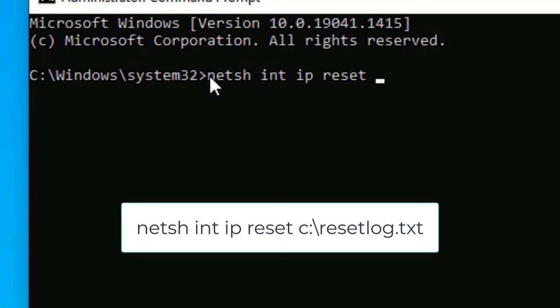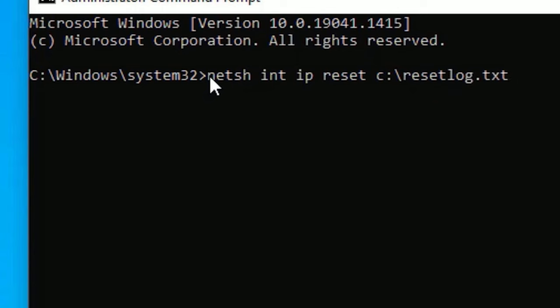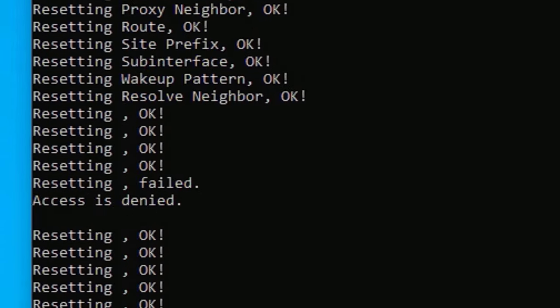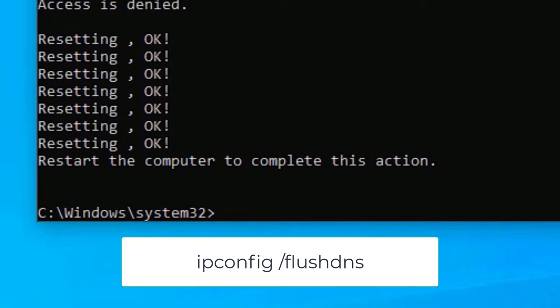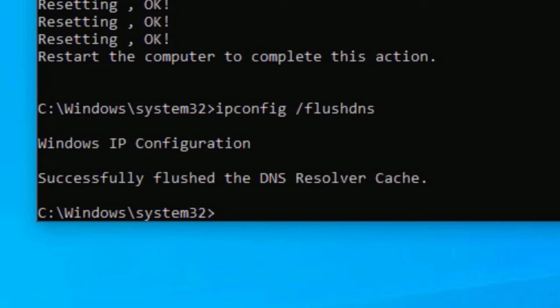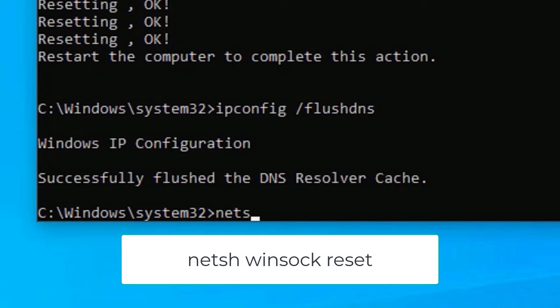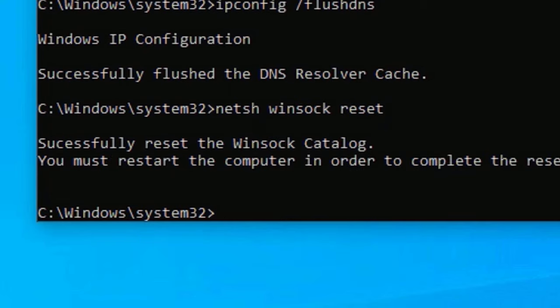It will reset all logs regarding network issues. Now type: ipconfig /flushdns, then press Enter. We have successfully flushed the DNS resolver cache. Finally, type: netsh winsock reset, then press Enter.